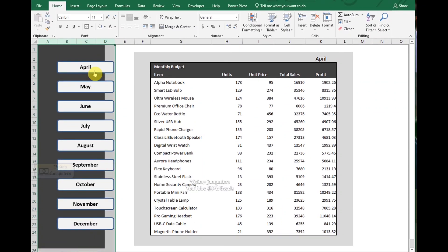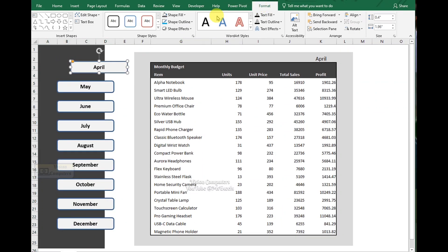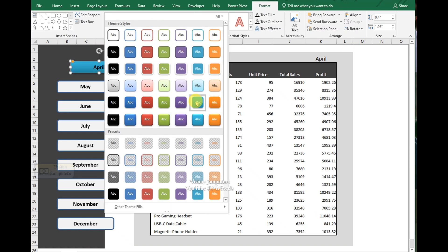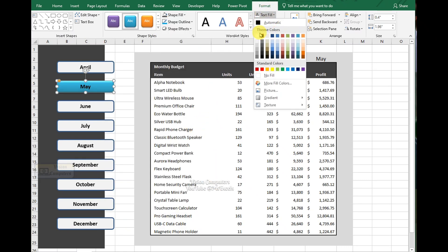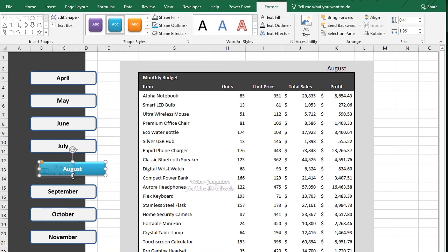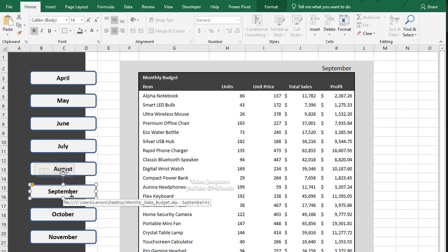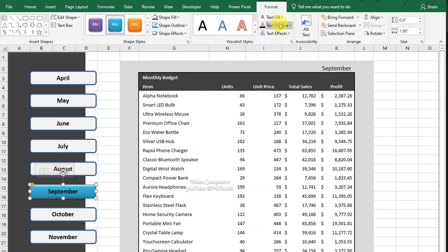Now go back to the first sheet, slightly drag the first shape to the right and change its shape style to something that stands out. Repeat the same process for the other shapes. Open the sheet by clicking the shape, go to the Format tab, change the Shape Style and Text Fill Color, and drag it right.